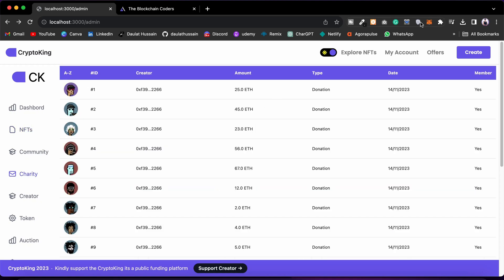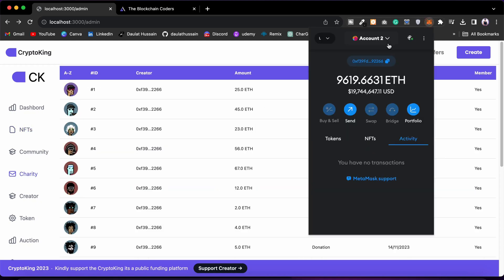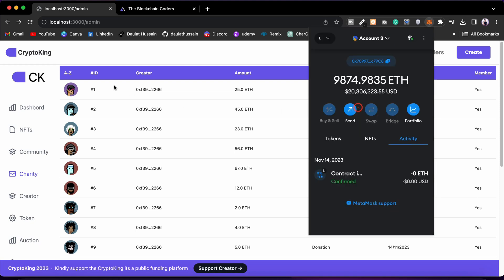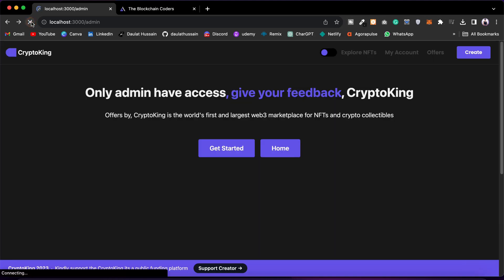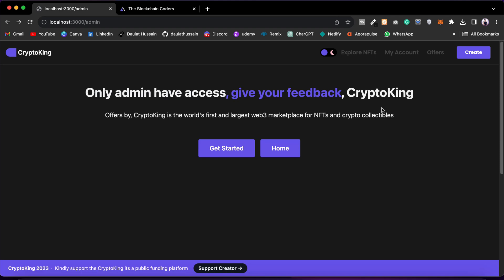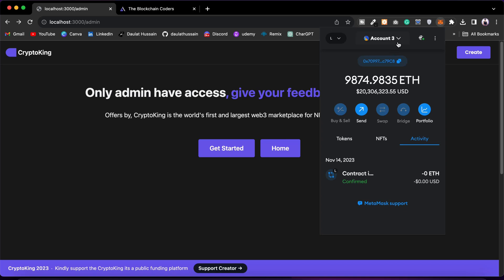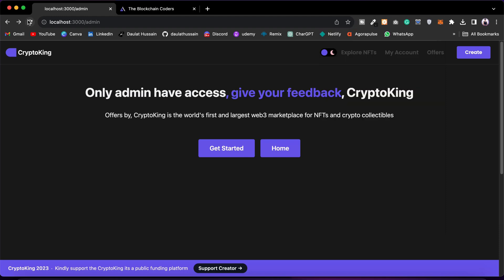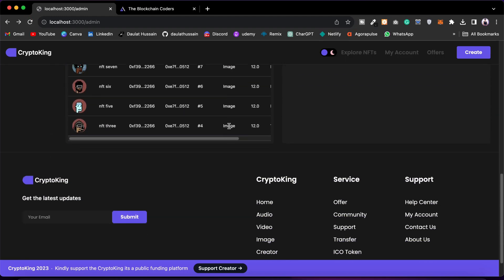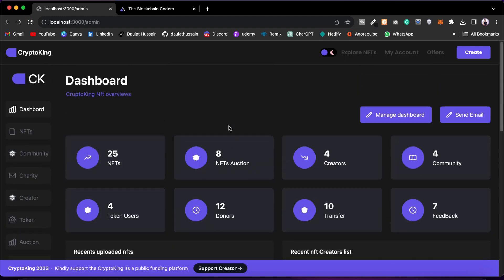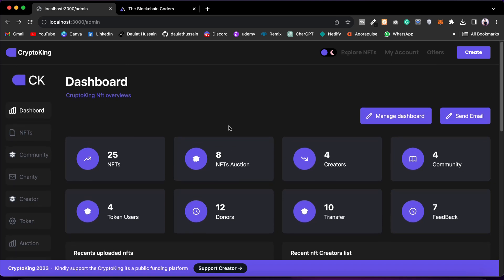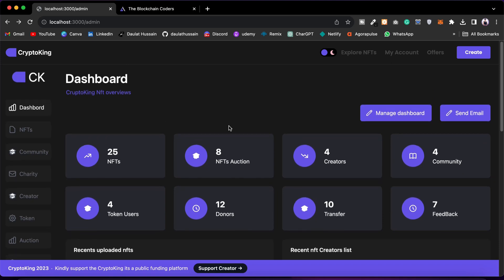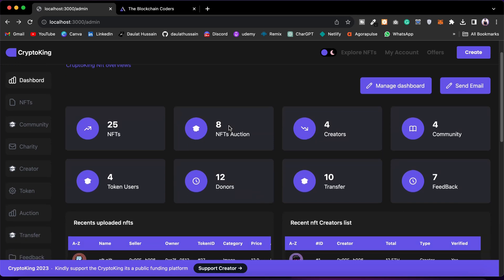If I change my account to a different account, you will see that I will not have access to this admin panel. It will reload and say 'only admin have access.' So if I want access I have to go back to the admin account. Once I reload with the admin account, we have all the details available and we can control the entire NFT marketplace.